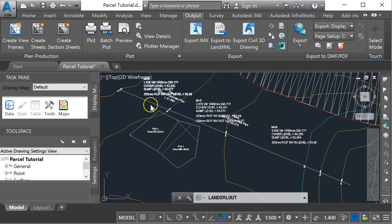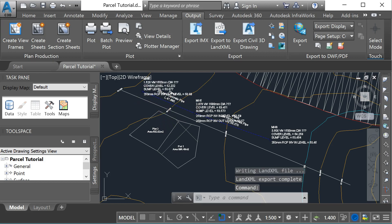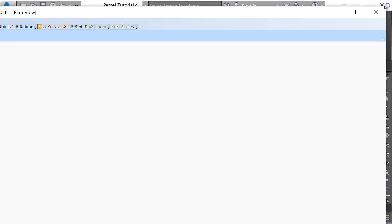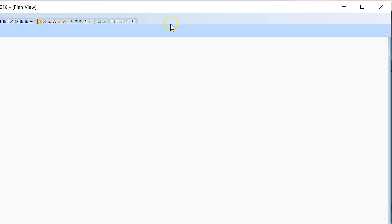That's the Civil 3D end of it done for the moment. The next thing to do is to open up the Storm and Sanitary Analysis. Let me resize my window here. This is the Storm and Sanitary Analysis application.